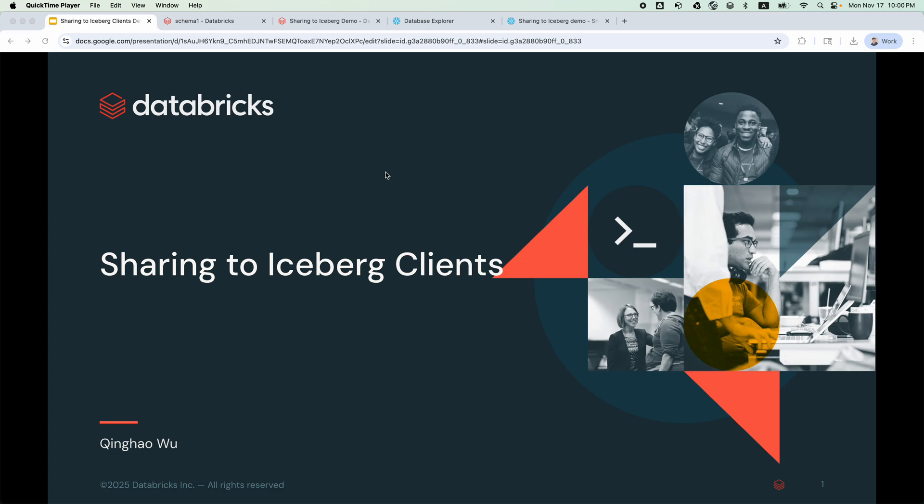Hello, I'm Qin Hao Wu from the Databricks data sharing team. Data sharing now supports sharing data to Iceberg-compatible tools, including Snowflake.